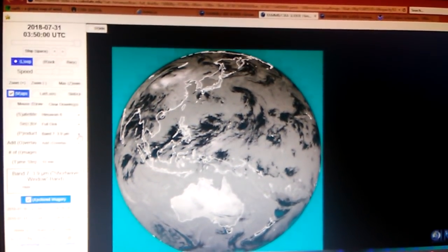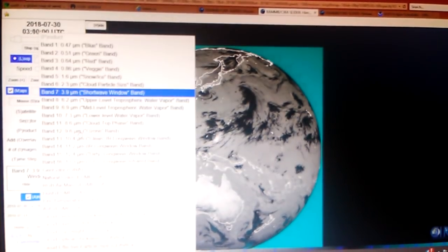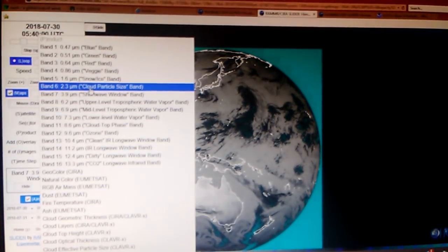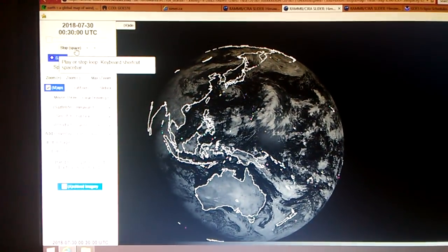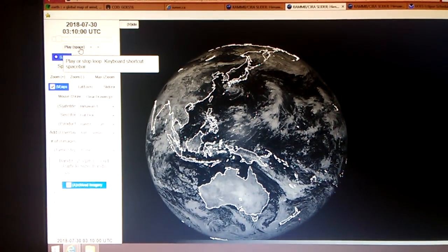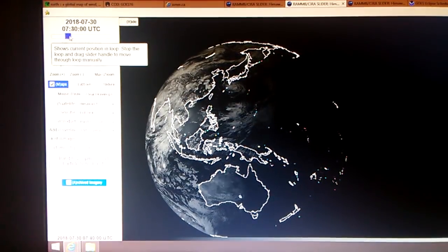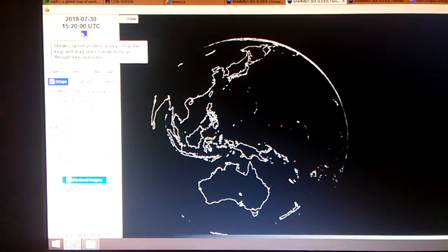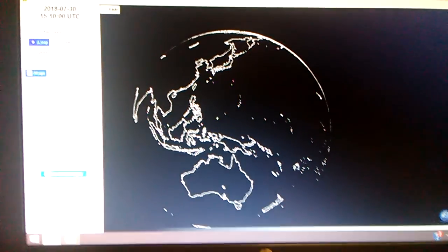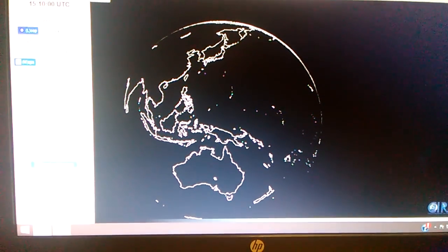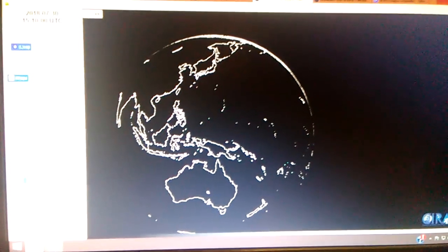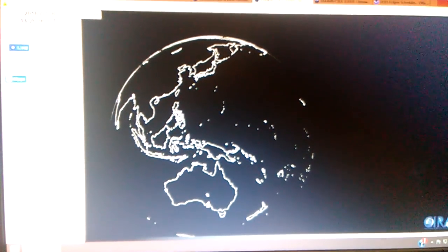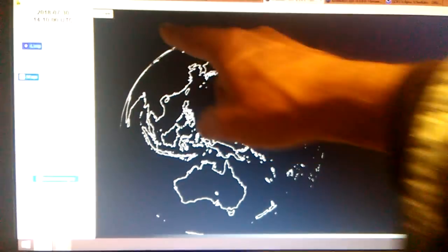Now what I like to do next is go verify that with another band, and usually the second one I like to go to is band number six, the cloud particle size band, and of course I'm looking on the horizon. Now with this one, because I already know, I'm gonna hit the stop bar and scroll it to 1450, somewhere in that area. It's gonna take a second to load — well there it is right there actually. I went right to it.